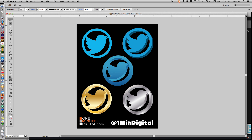Hi everybody, thanks for coming back to OneMinuteDigital.com. Today I'm going to show you how to use the 3D tools in Adobe Illustrator to add dimensionality and metallic coloring to your logos, your type, or whatever it is you want to make pop out and have a little bit of dimension.